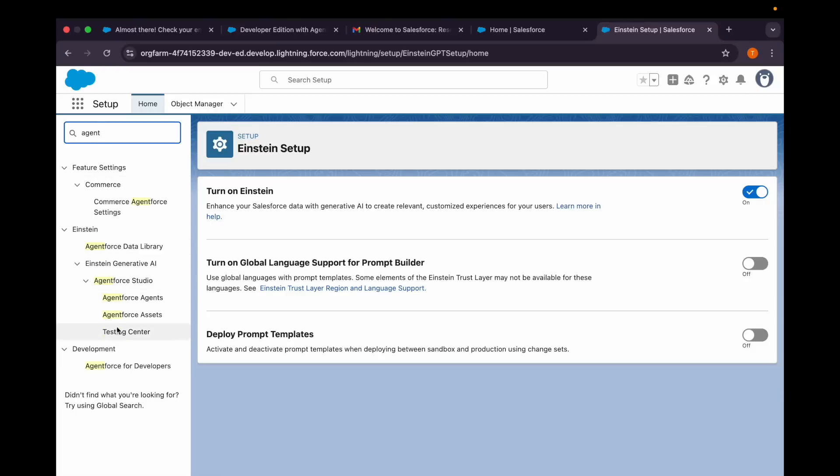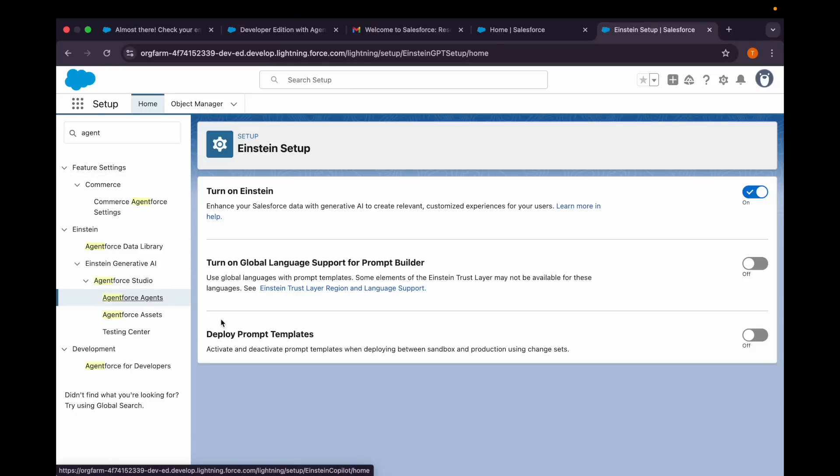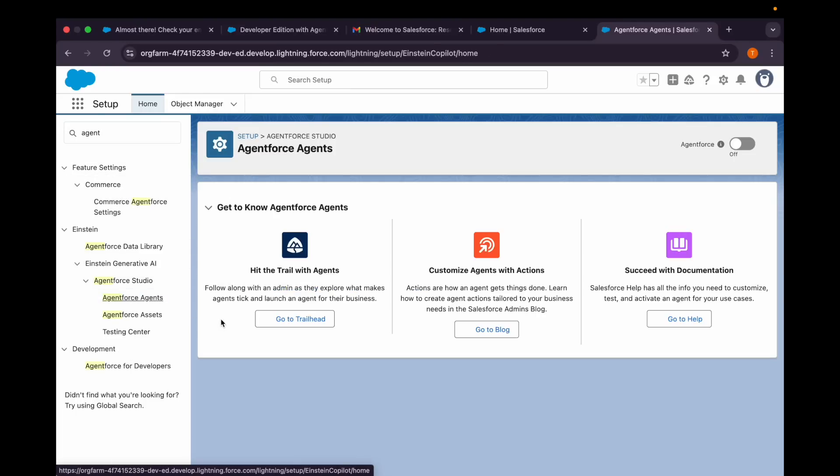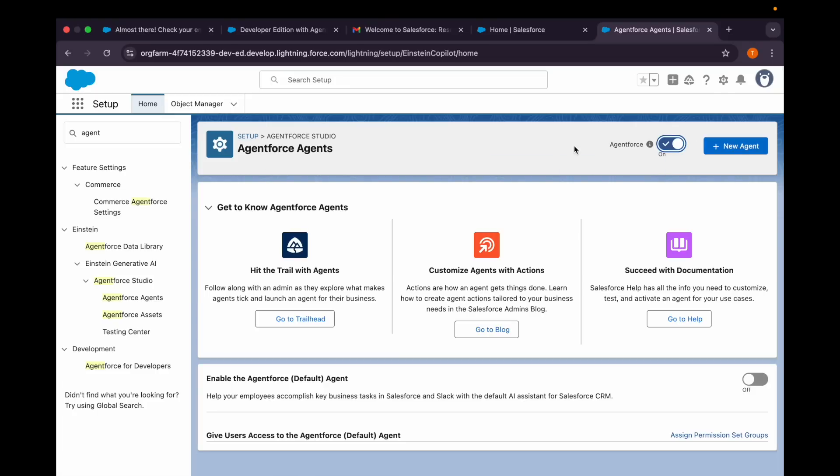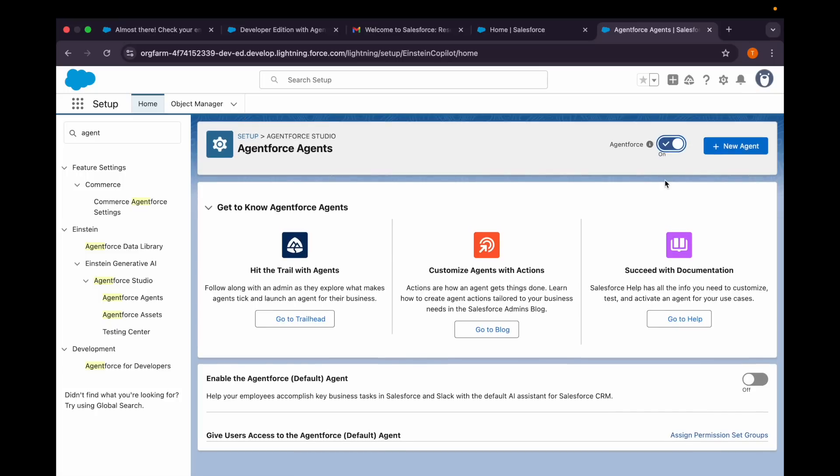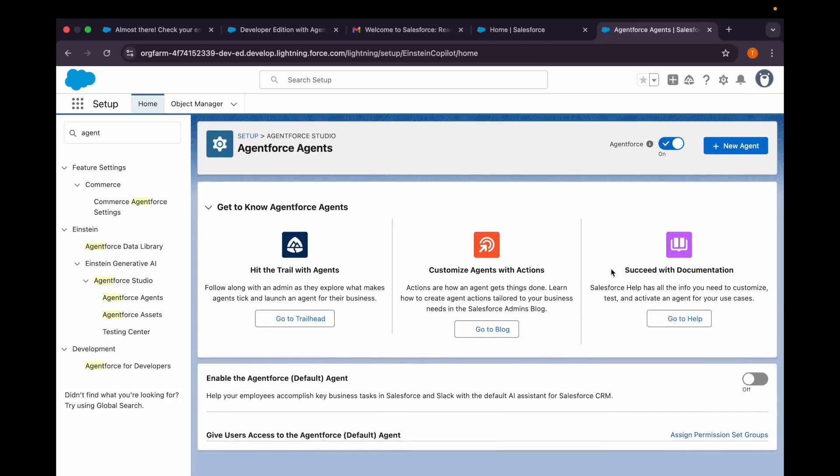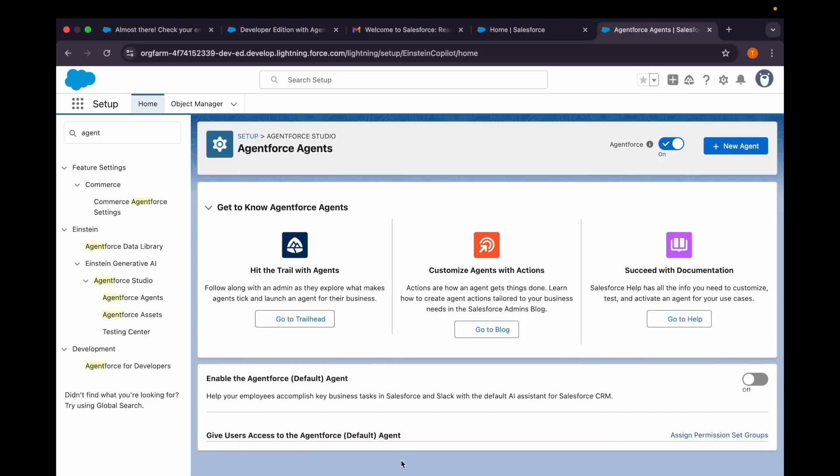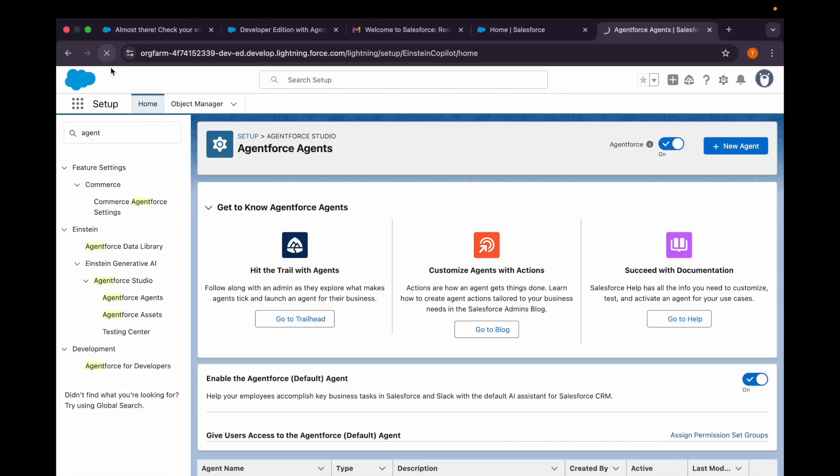So here it is, new options are enabled. Then we'll go for Agentforce Agents and enable this as well. You can see the button here as New Agent. So now we'll be able to create, and we will enable the Agentforce default agent as well. Now I will refresh it again.